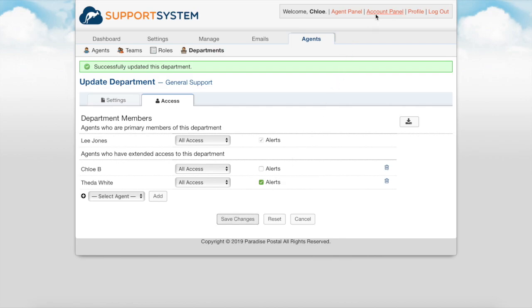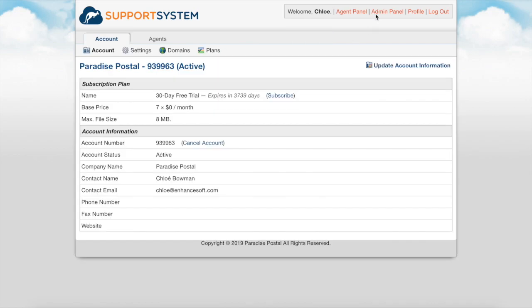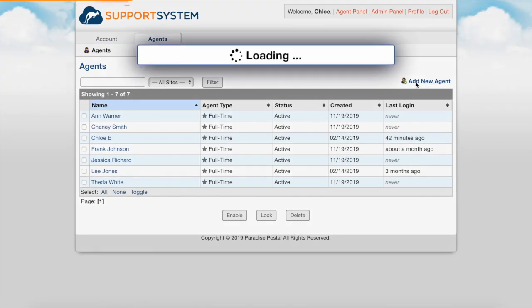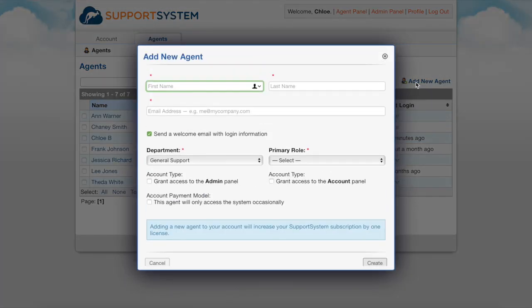Once your departments are set, it's time to add your agents. You will always add agents from the account panel of your helpdesk. Only agents with account panel access can add or remove agents as this type of change will result in a prorated charge or credit to your subscription. To add an agent you will select add new agent.